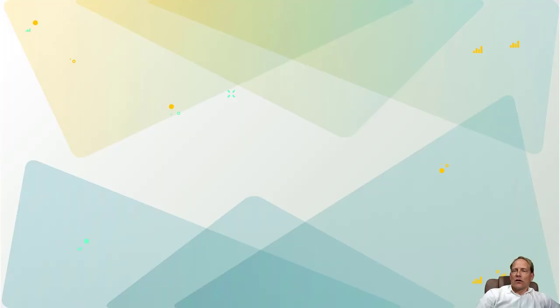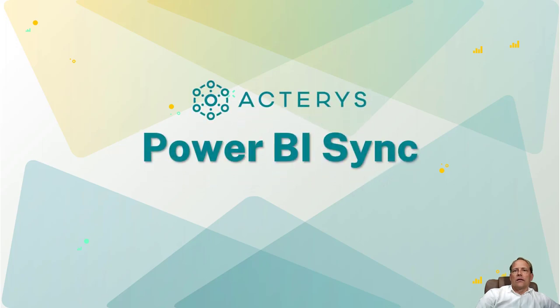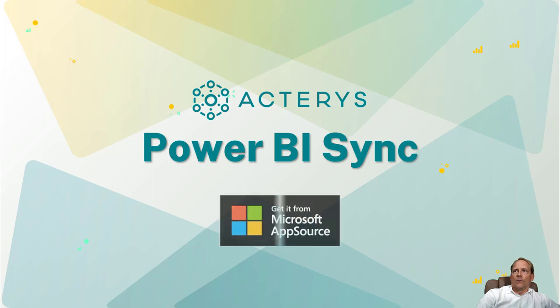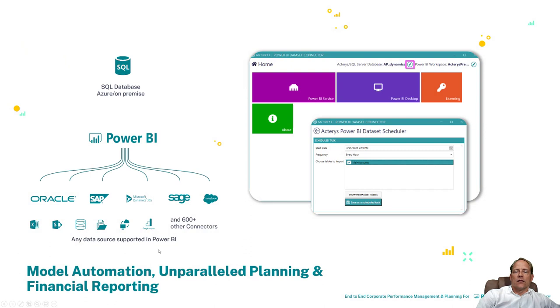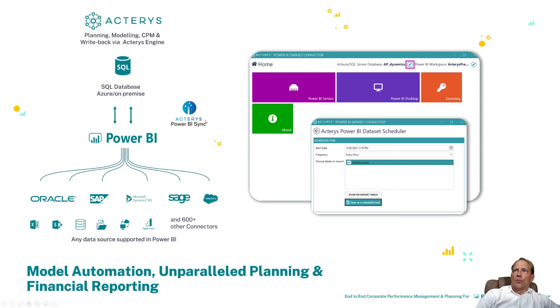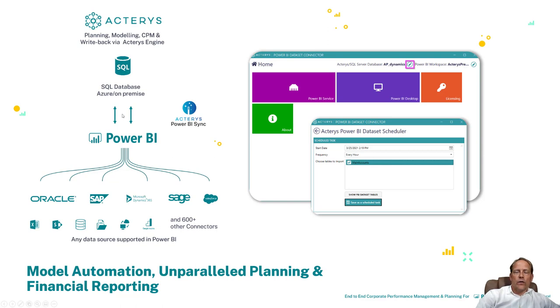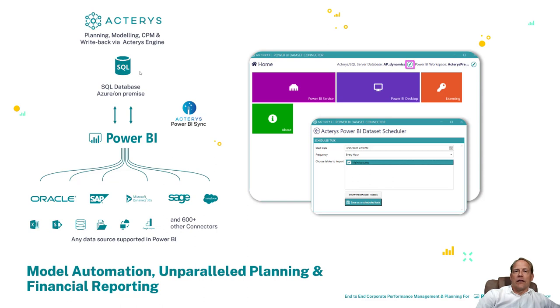The next aspect that I quickly want to cover is Power BI Sync. Power BI Sync is our solution to plan enable and data warehouse enable any Power BI model. So the way this works is you install Power BI Sync, it's a setup that only takes a few seconds and you get then an additional option in Power BI to automatically synchronize Power BI. So whatever you have in Power BI you can synchronize with an enterprise data warehouse and then also immediately configure it for use with Acterys.